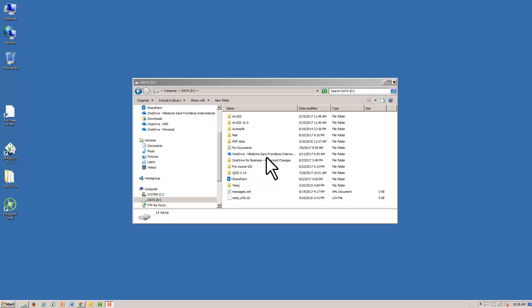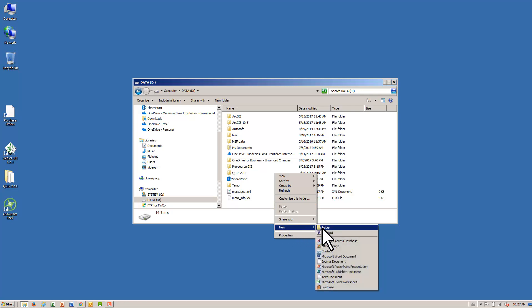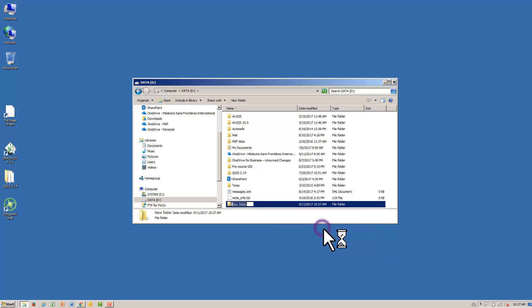If you have not followed Part B of the training, begin by creating a workspace in your D drive and downloading the cholera exercise data. Right click, New, Folder. Name the folder something obvious like MSF GIS Training.